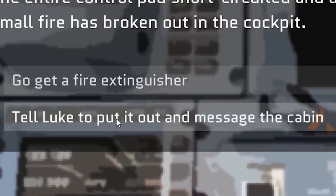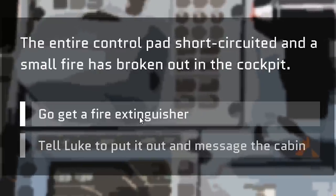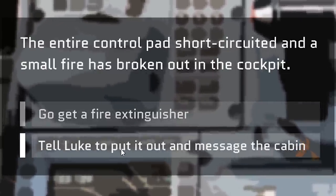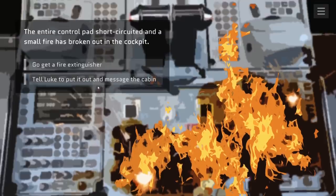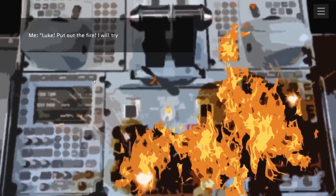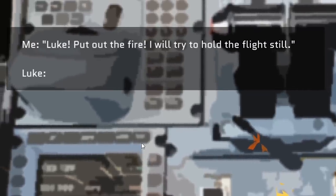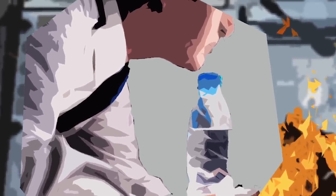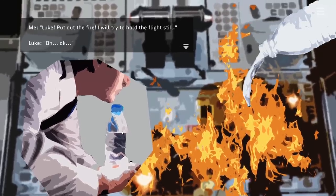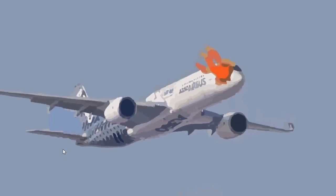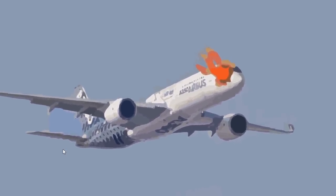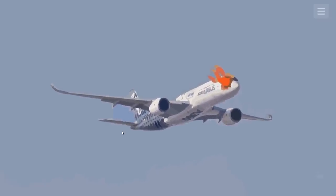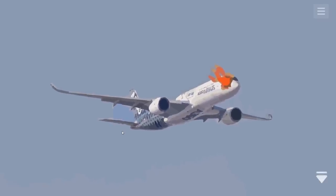Both of these are pretty good. If I go get the fire extinguisher, I'm leaving Luke with the plane, and if I tell Luke to put it out, I'm trusting him to put this out. Luke, let's see how good you really are. Luke, put out the fire. I'll try to hold the flight still. That's not a good response. Luke, what are you using, a bottle of water? Just throw the water on there. Oh, my God. The whole cockpit is on fire. Luke's probably not actually a co-pilot. It's probably just some kid in the back who wanted to see the pilot, and the stewardess let him up there to see it. Bad ending.